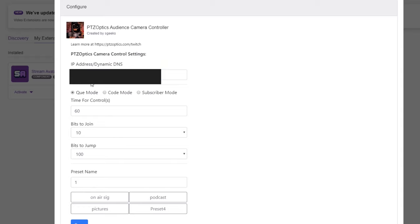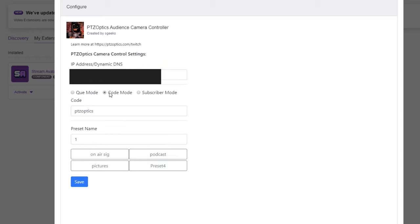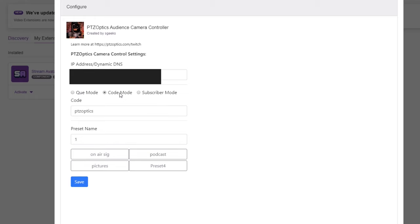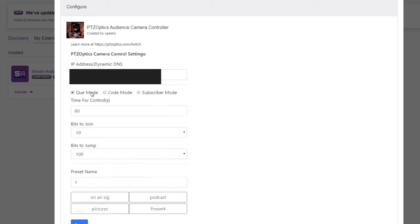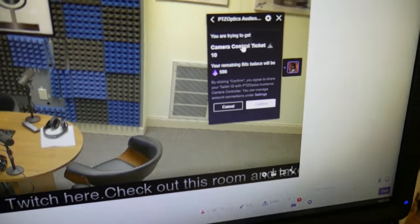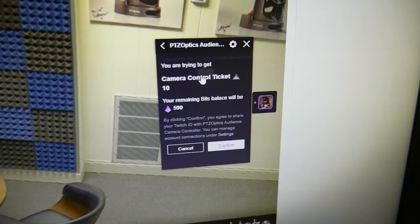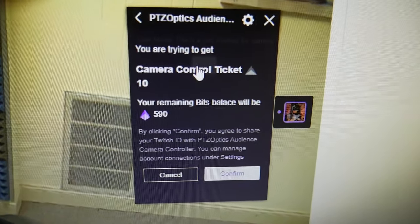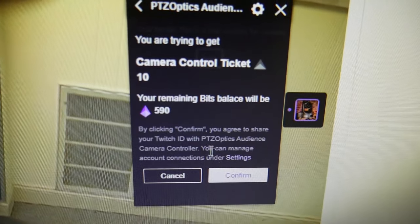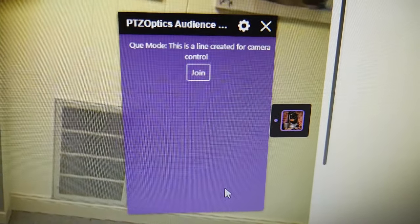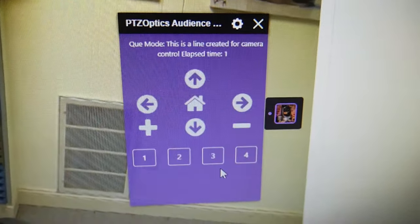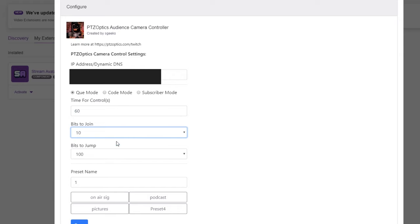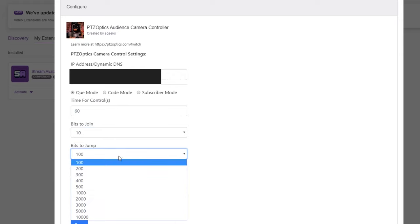You can choose between queue mode, code mode and subscriber mode. In queue mode, viewers can request camera control access and are put into a queue. You can choose to charge viewers bits in order to get into the queue. You can also choose a price for viewers to jump to the front of the line. If you want camera control to be free, simply choose the option for zero bits.